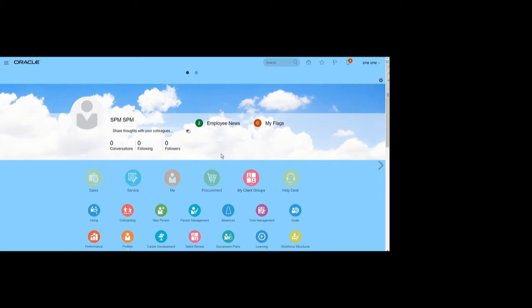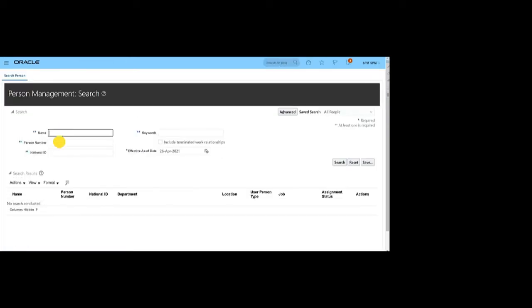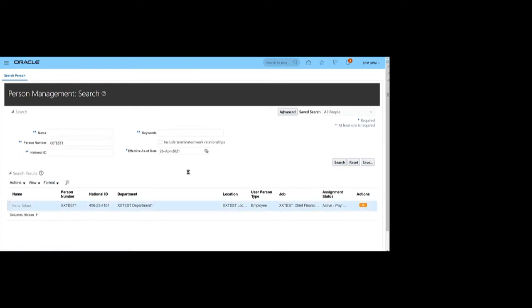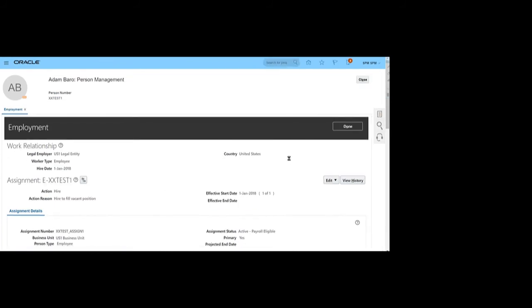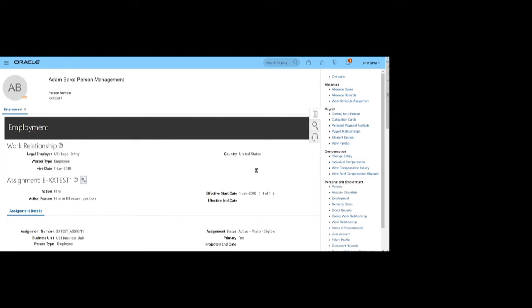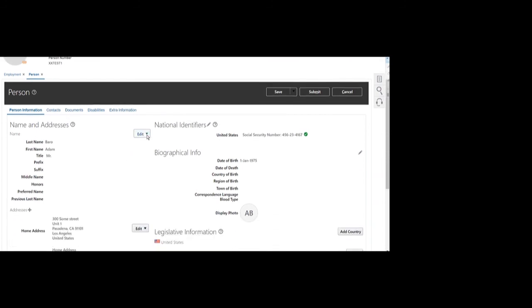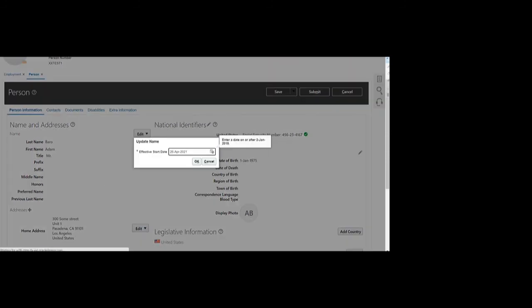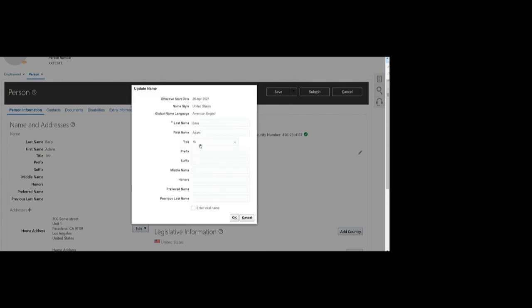Now we'll see the other mode — Change Only mode. For this demo, we are changing one person's details. Search for the person using Person Management and open that person. Click on the Task Pane to change person details, open the person page from the Task Pane, then update the information using Update mode. Here we will change the first name of that employee — the name has been changed.